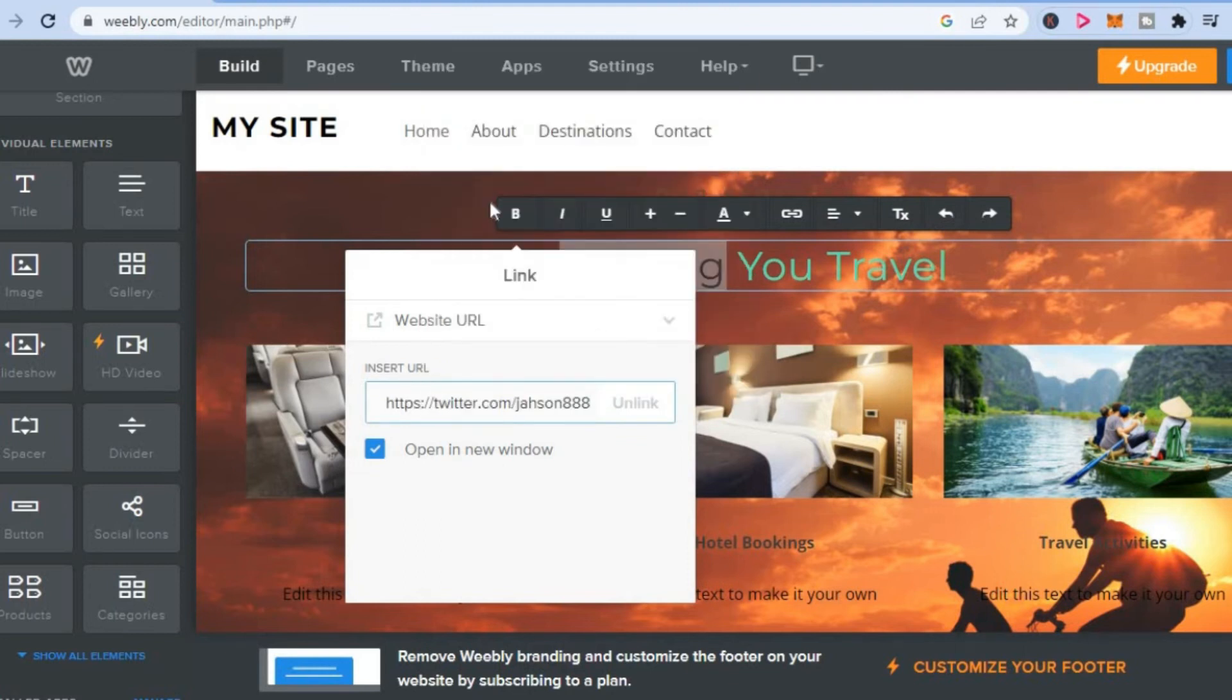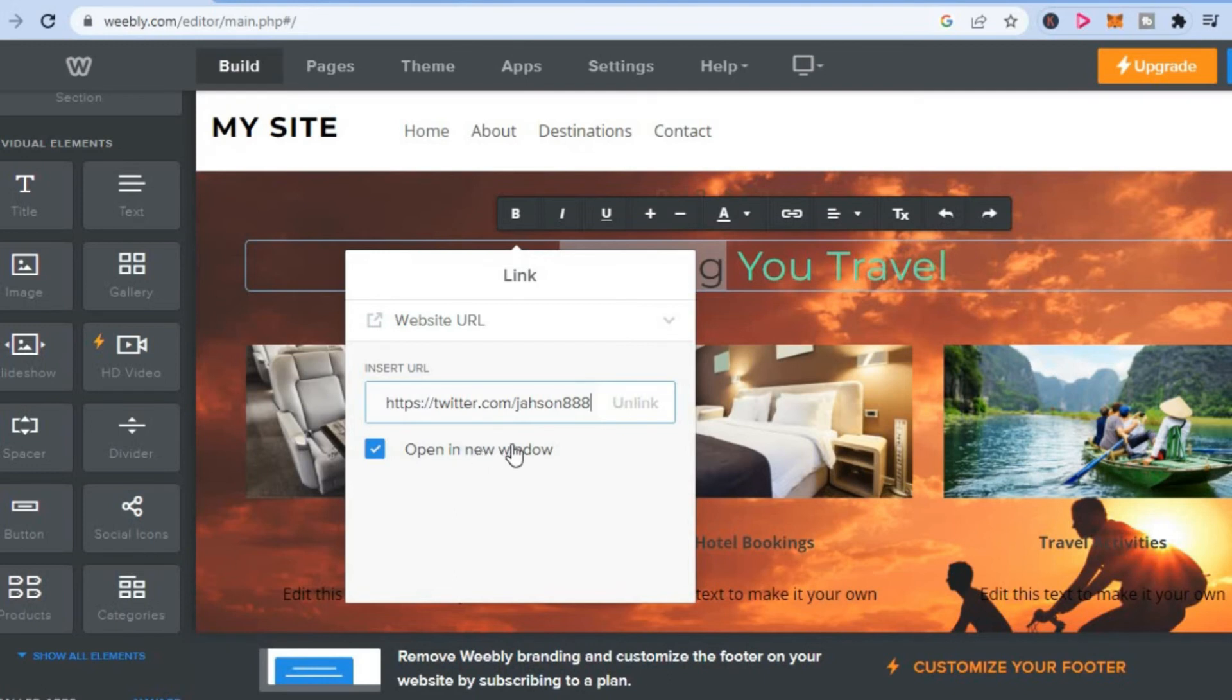And that's it. Once you have pasted the link, you will simply leave it right there. You could tap on 'open in new window' if you would like it to open in a new window. And if you don't want it to open in a new window, you'll untick the box.